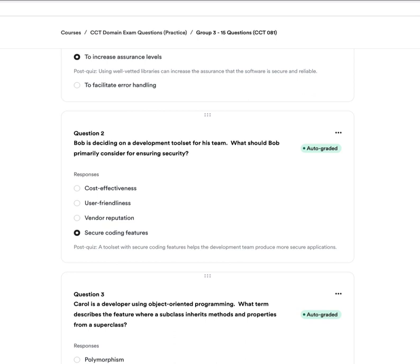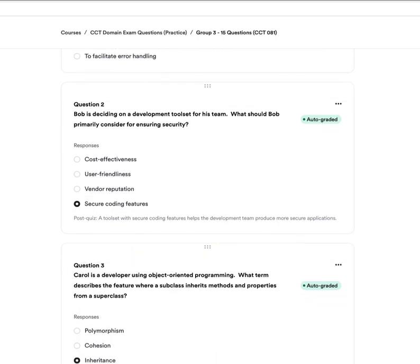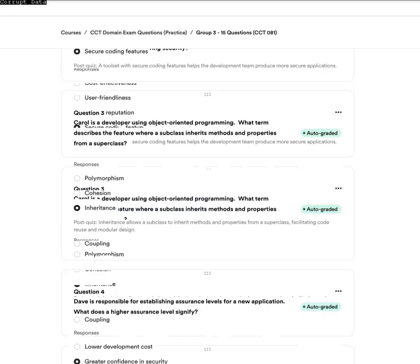Question two: Bob is deciding on a development tool set for his team. What should Bob primarily be concerned with for ensuring security? A, cost-effectiveness. B, user-friendliness. C, vendor reputation. Or D, secure coding features. The answer is D — secure coding features. A tool set with secure coding features helps the development team produce more secure applications.